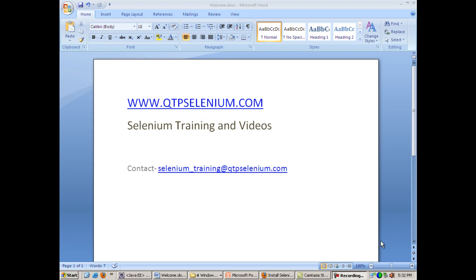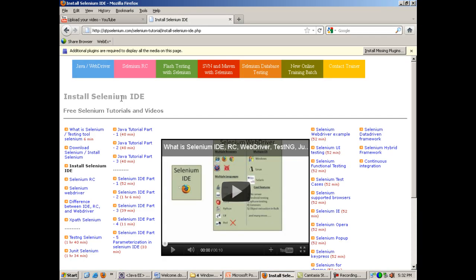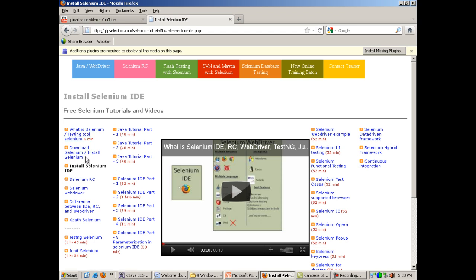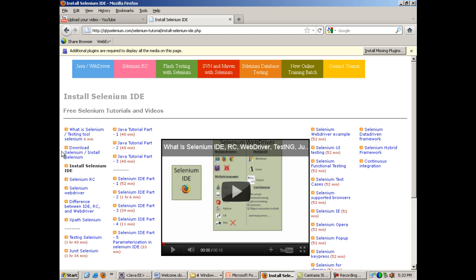Welcome to Selenium training. Now we have seen what is Selenium, how to download and configure Selenium RC and WebDriver. Now we will see how to download and install Selenium IDE. Selenium IDE is installed as an add-on in Firefox. Selenium RC and WebDriver are configured in Eclipse when using with Java.